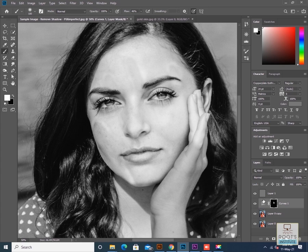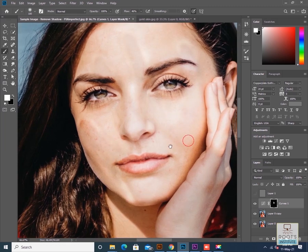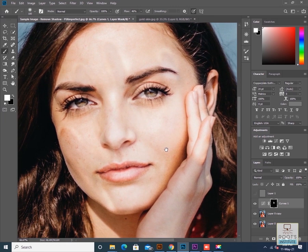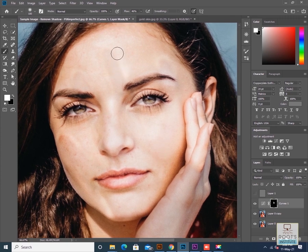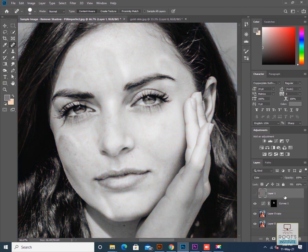To see the before and after effect, I'll hide the top 50% gray layer. Now we can see we are almost able to remove the shadows — it looks good. However, I still need to remove the white patches that are visible, which I can remove using the spot healing tool, patch tool, and other retouching brushes. I don't need the 50% gray layer anymore so I'll remove that.